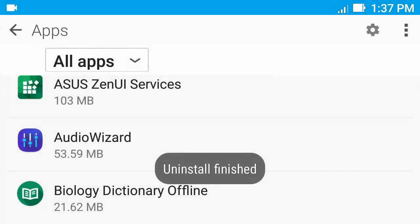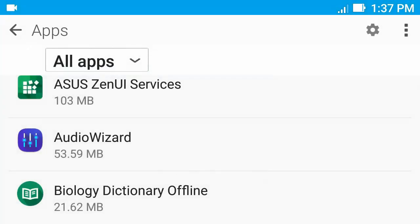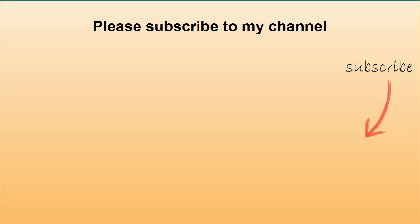Now Mecha Phagen is successfully removed. If this video helped you, please subscribe to my channel. Thank you for watching.